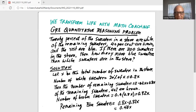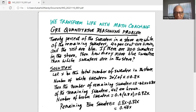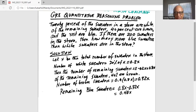Of the remaining sweaters, 40% are brown. So the number of brown sweaters is 0.4 times 0.8X, which is 0.32X. So the remaining blue sweaters are 0.8X minus 0.32X, which is 0.48X.